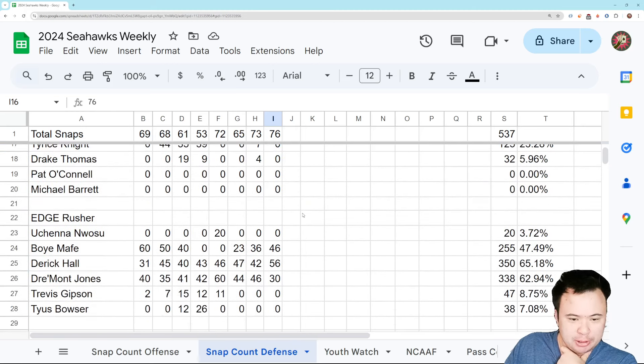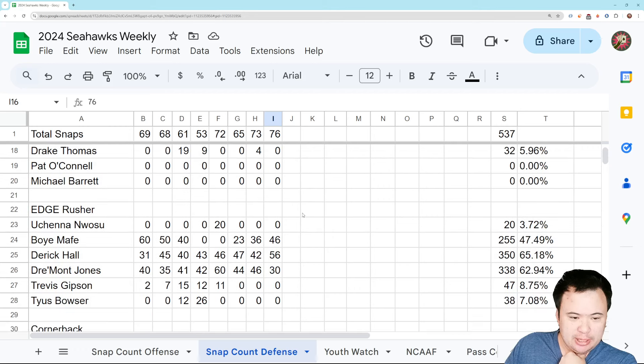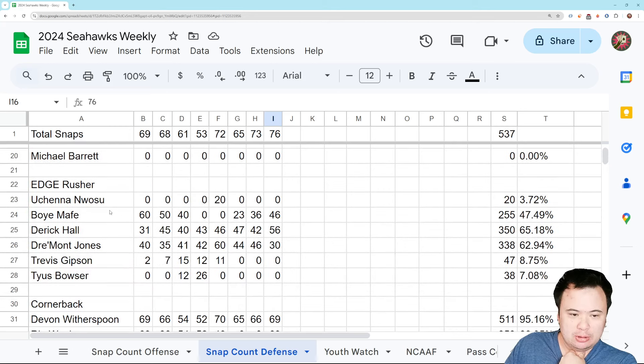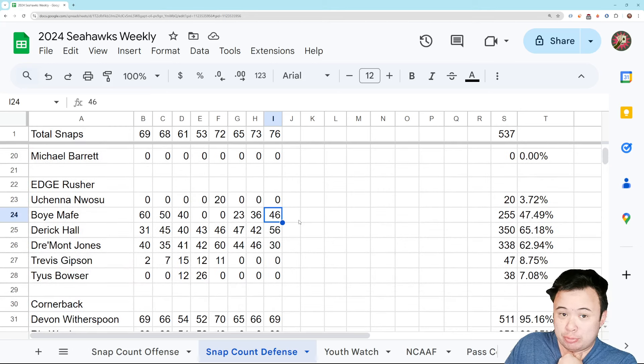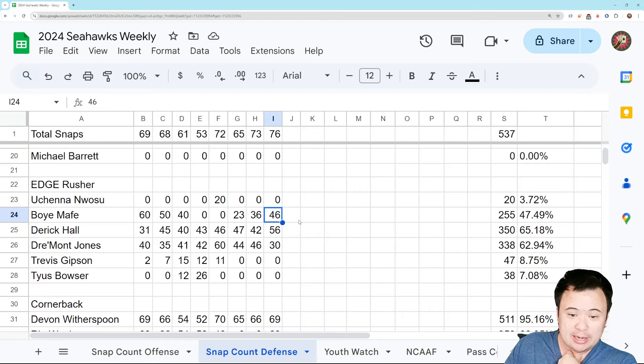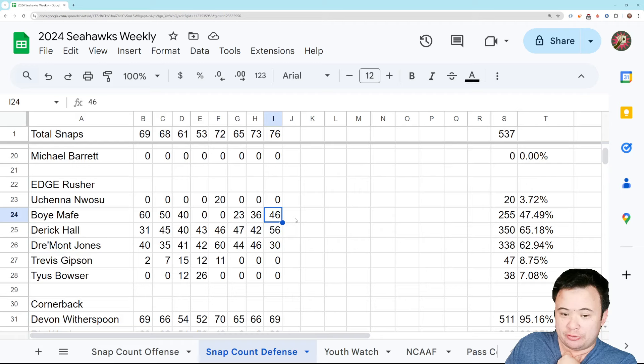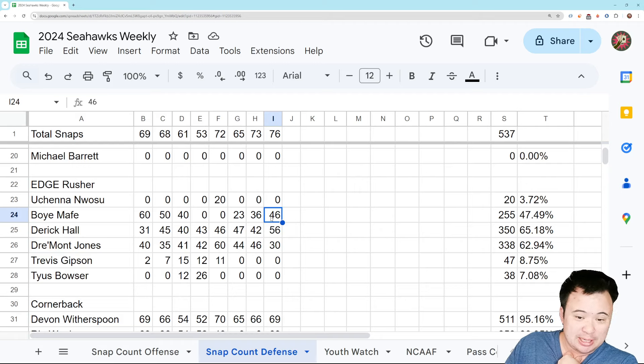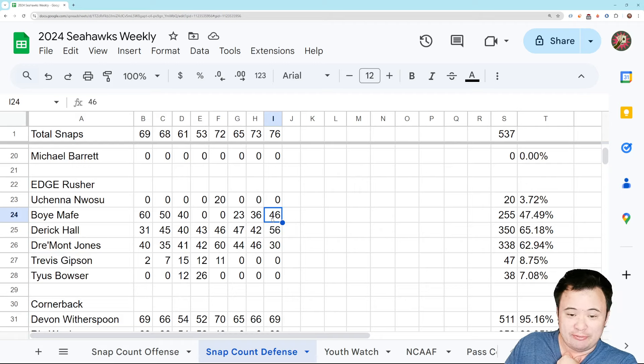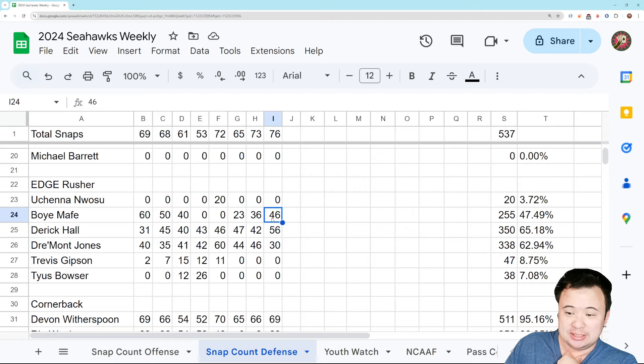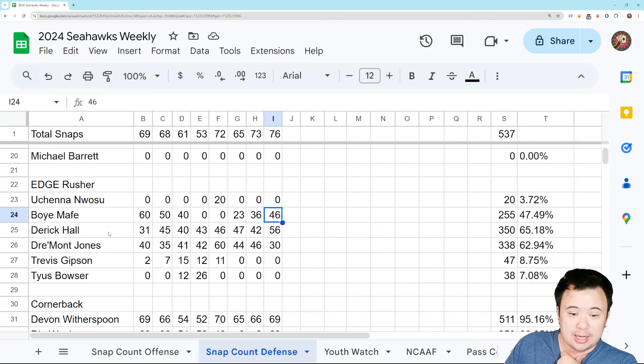Edge rusher. Mafei. Remember, he didn't practice Friday. I did make a note of that. Maybe that's why he played 46 snaps instead of over 50. But it's not a big difference, right? He's still out there a lot. And the fact that he had very little impact in this game is not what you want to see or hear.